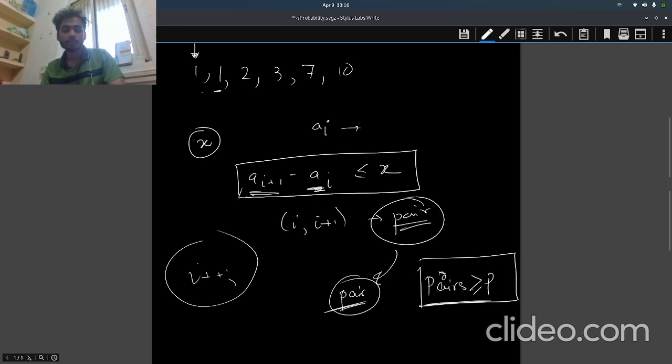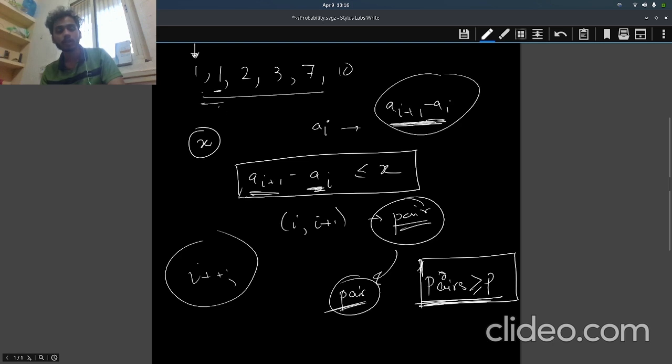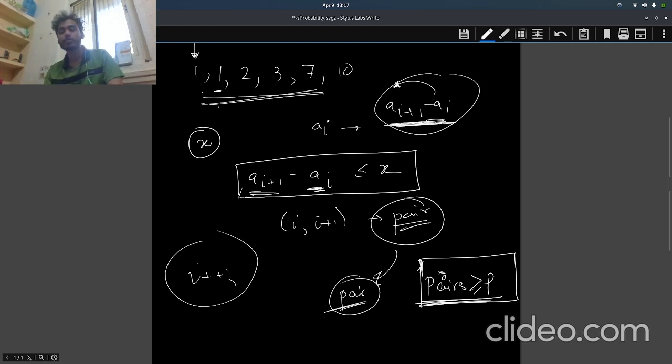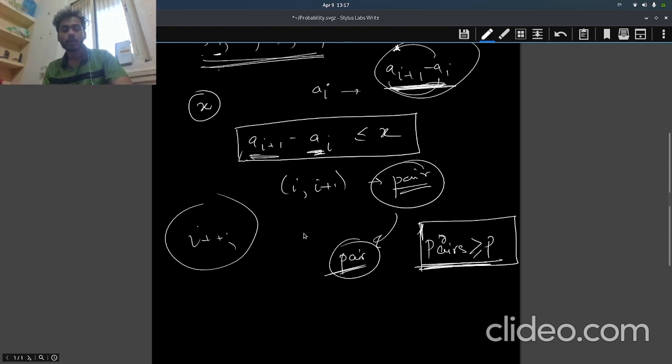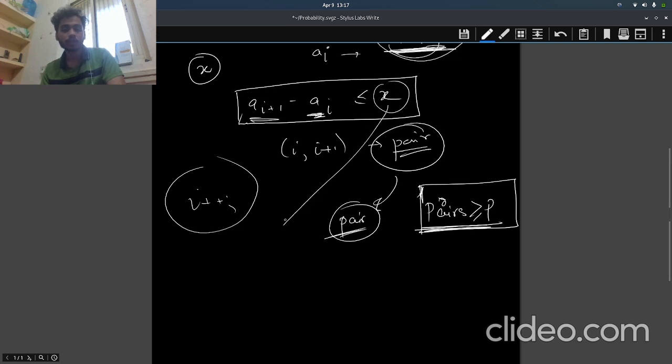Then basically we make this number of pairs. Why are we doing it with the next element? Because we have sorted this - after sorting, the next element will obviously be the one which is closest to this one, right? So we are always taking the closest one. That is why we keep on counting.